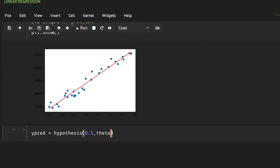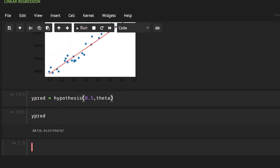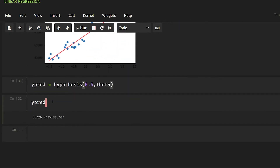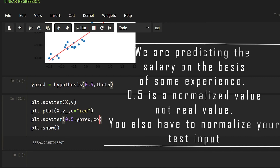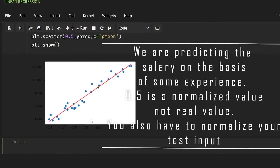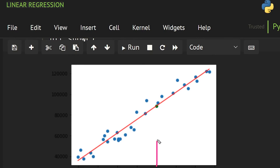This will predict our Y value on the basis of just this input. The prediction shows 88,726. Let's also plot this — using plt.scatter with 0.5 on X and the predicted value on Y, with color set to blue. Now we have a better view: I gave the value 0.5 and it's showing the output value is near 88,000.